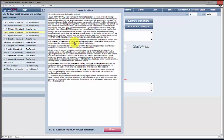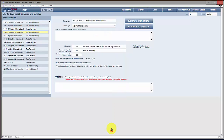We would also recommend that you have an attorney in your state check this. This has been checked by three different attorneys in the state of Tennessee and has proven to be effective, but you need to have it checked in your state because there are a lot of variations in states as far as the legalities of what you are to provide in the form of an estimate or proposal.